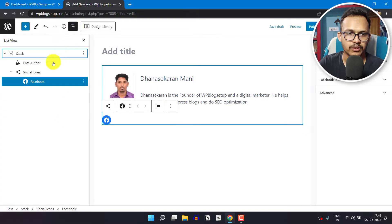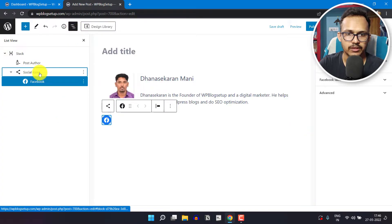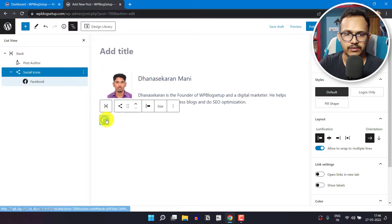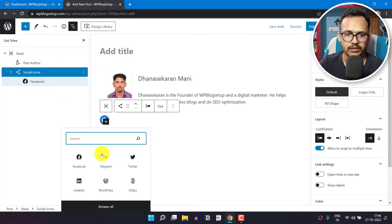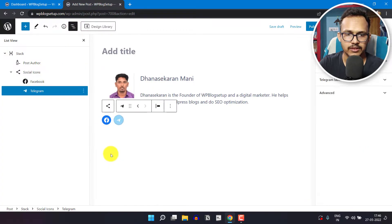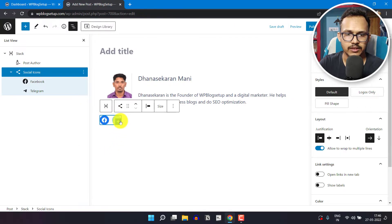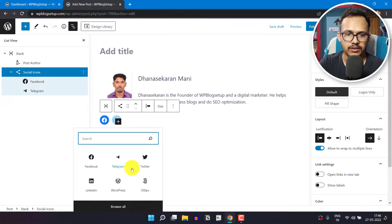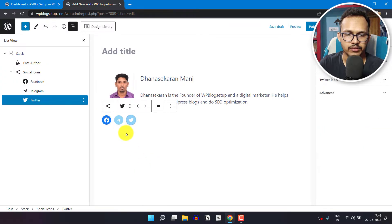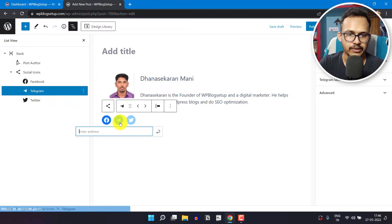Let me click on social icon here and click on plus. Let's add Telegram. Now let's add a link like Twitter — I have to add the link.